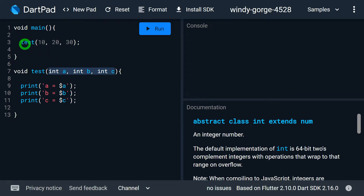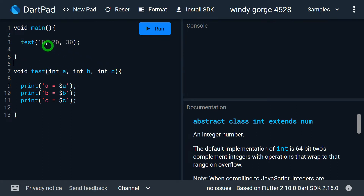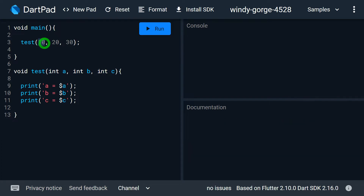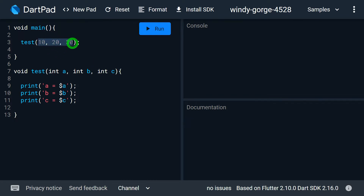The reason is, when I want to call the function test, it is compulsory for me to pass the values in the same sequence I have defined in the function header. That is, the first value 10 will compulsorily go for a, second for b, and third for c. I don't have any option to pass the values in a different sequence — I must follow the actual position defined inside the function.